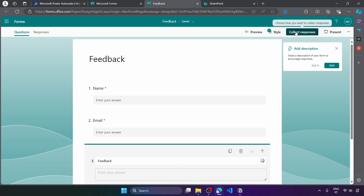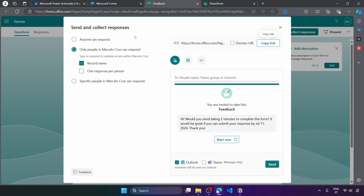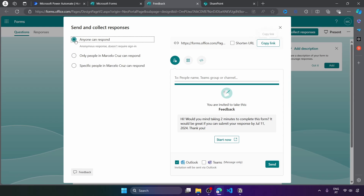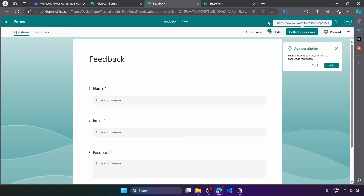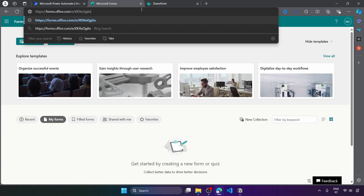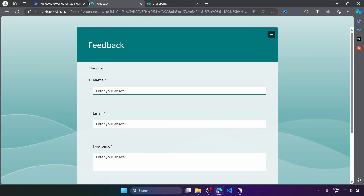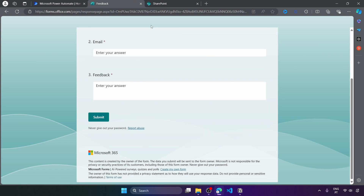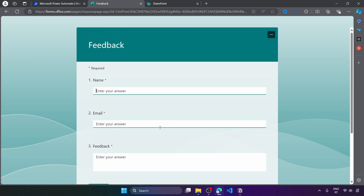Now let's click on collect responses and set it so anyone can respond. Let's get the form URL. Now we can close and see if we can access the form — and here we can see it.